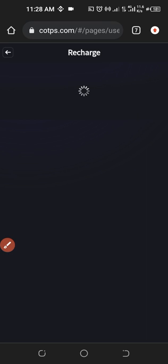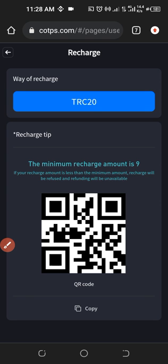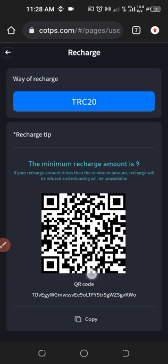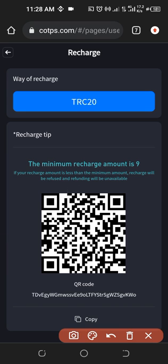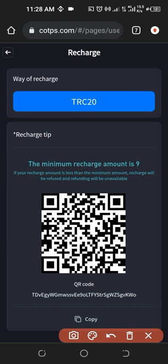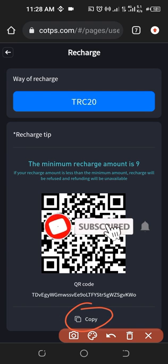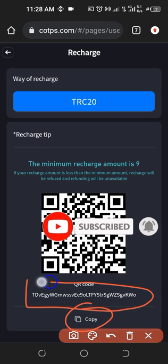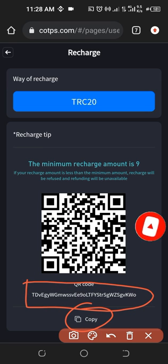So if I go ahead and click on recharge, you can either scan this QR code that is here to get the address, or you just click on this copy option that you see here. I need to copy this address — this is the address you need to fund. Whatever funds you send to this address will be reflected in your account.